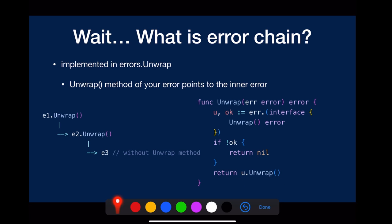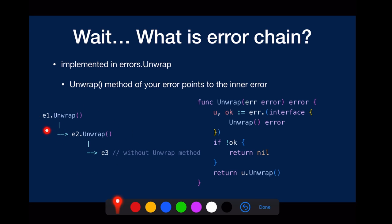So for example, if E1 has the unwrap method and returns E2, E2 also has the unwrap method returning E3, while E3 doesn't have the unwrap method.